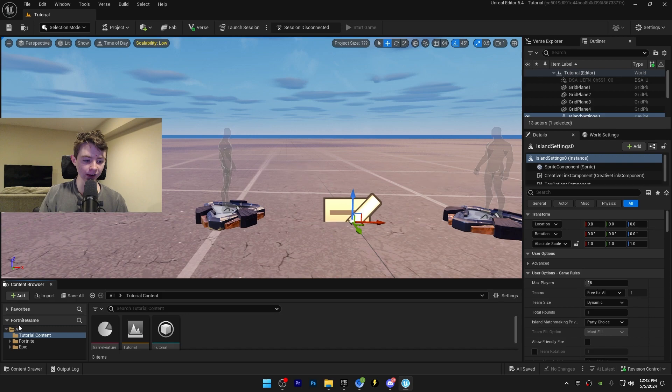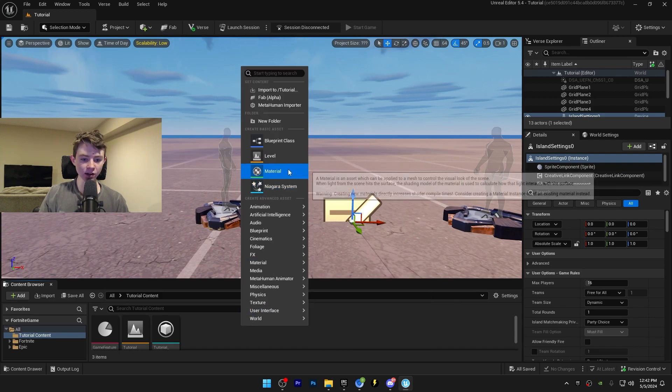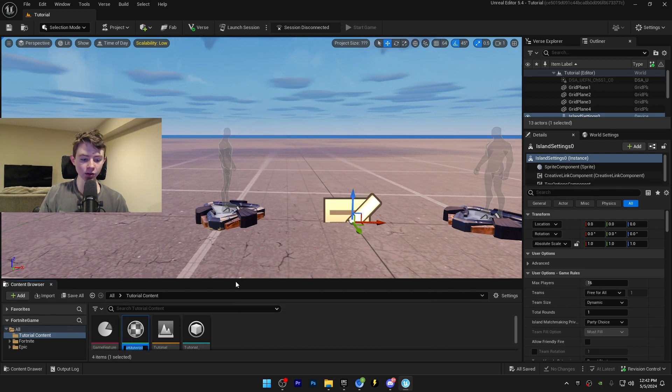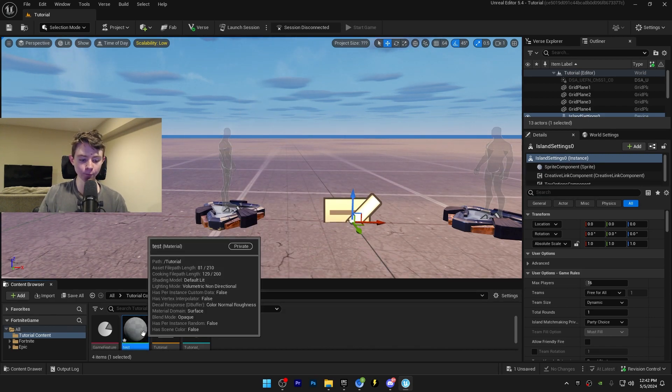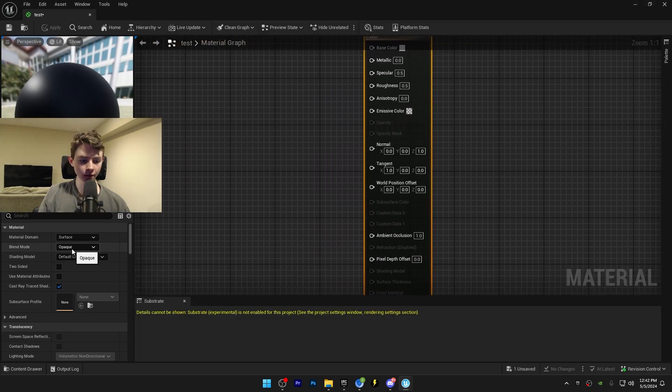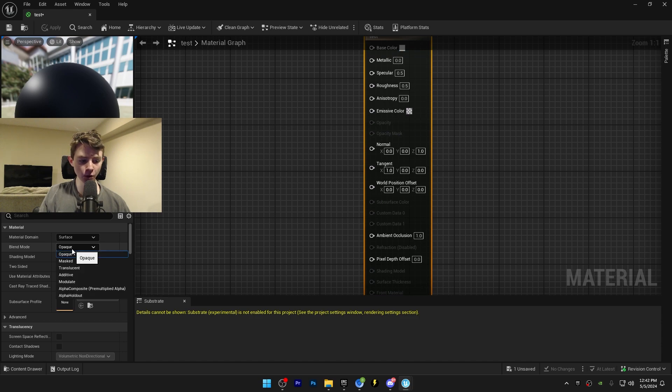To start off, right click, press material, name your material whatever you want, double click on the material, go to the blend mode, and make it translucent.